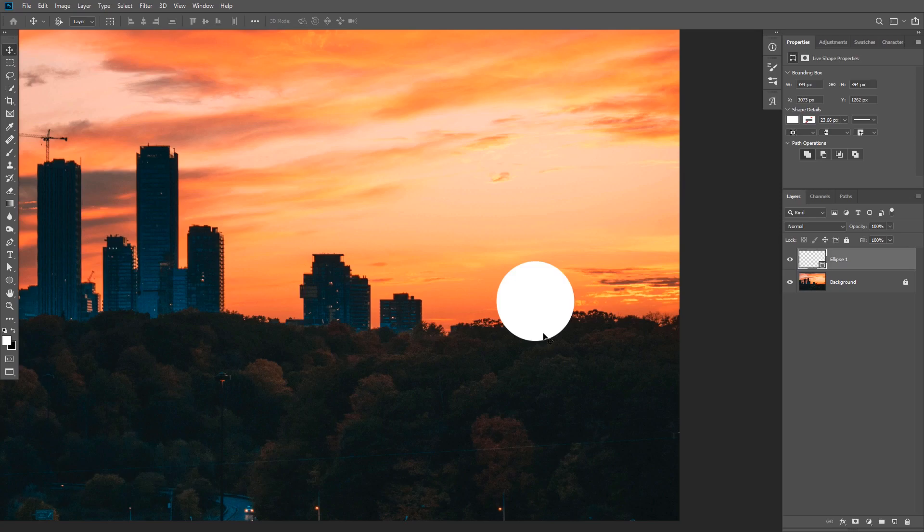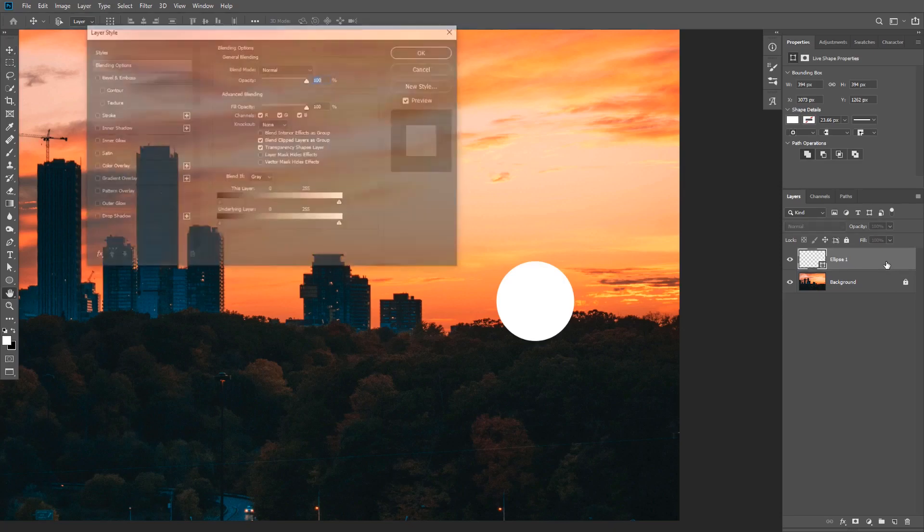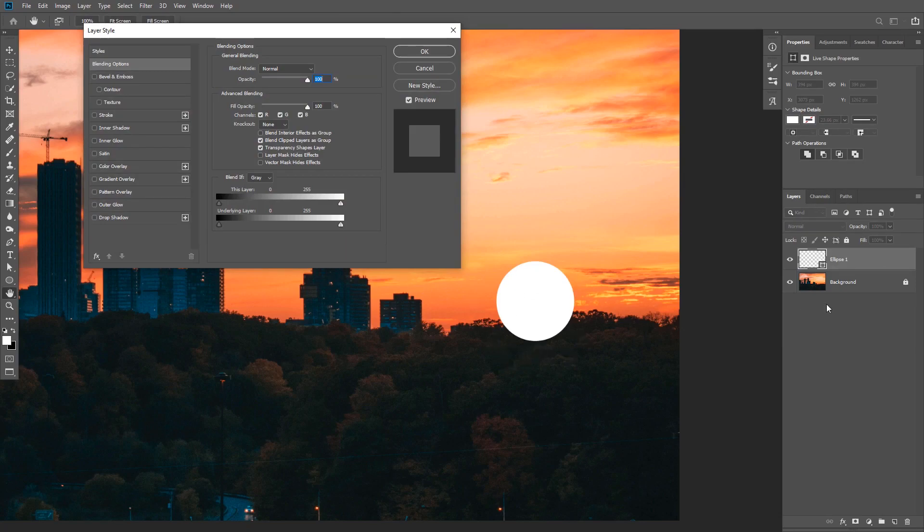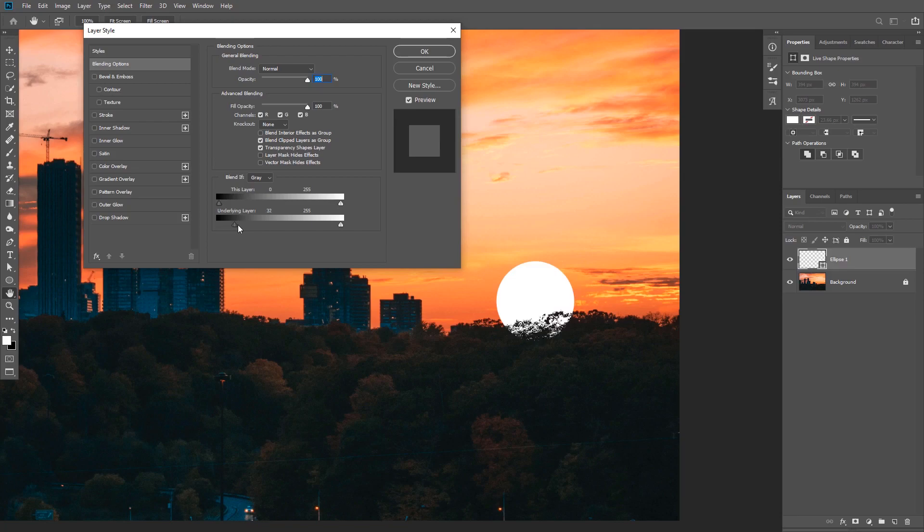And to do that, I'm going to show you two different techniques. The first technique is to use Blend If to hide the sun in the dark areas. So you need to double click on the shape layer to bring the layer style dialog box. And what we're doing here is we want to hide the sun where the trees are. And since the background image is underneath my sun layer, we're going to tell Photoshop to hide this layer where the underlying layer is darker by dragging the left slider to the right.